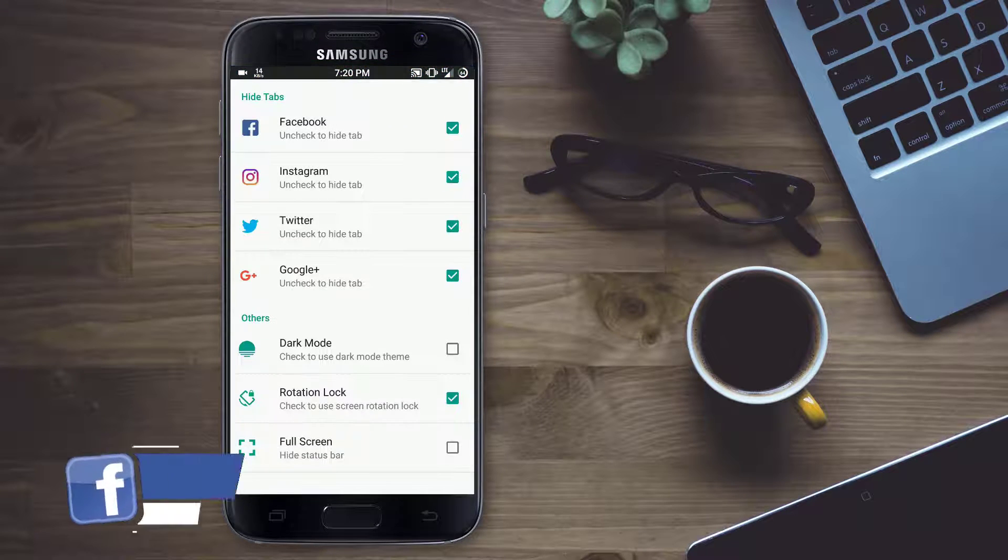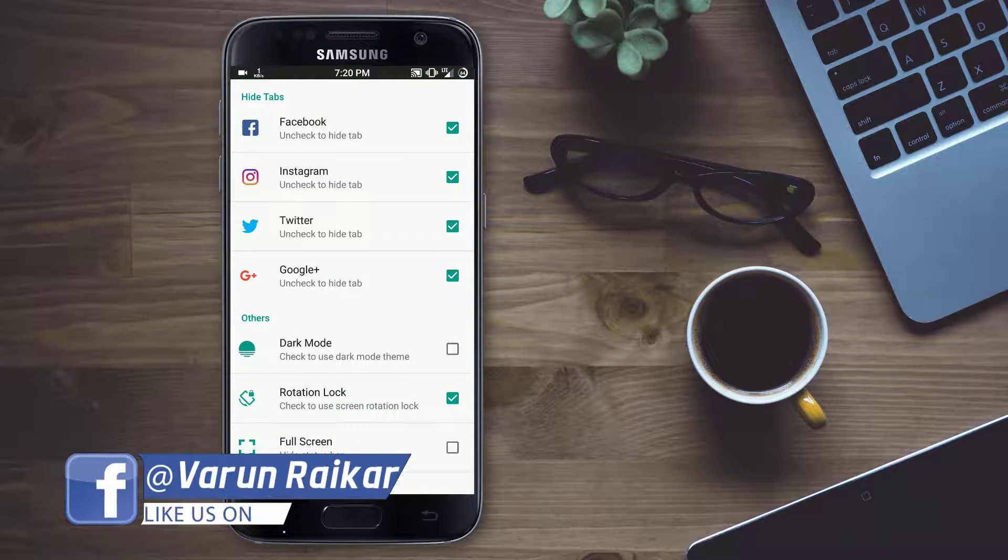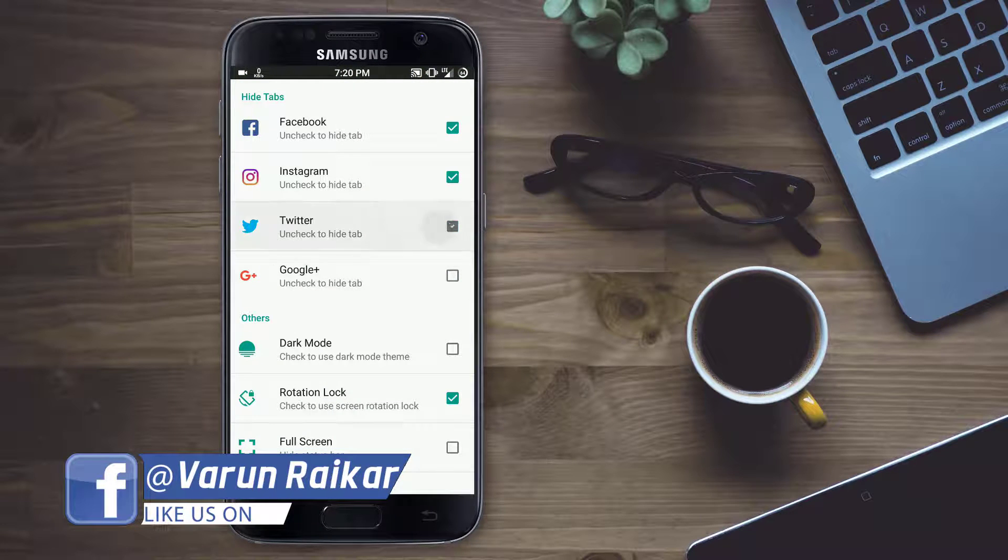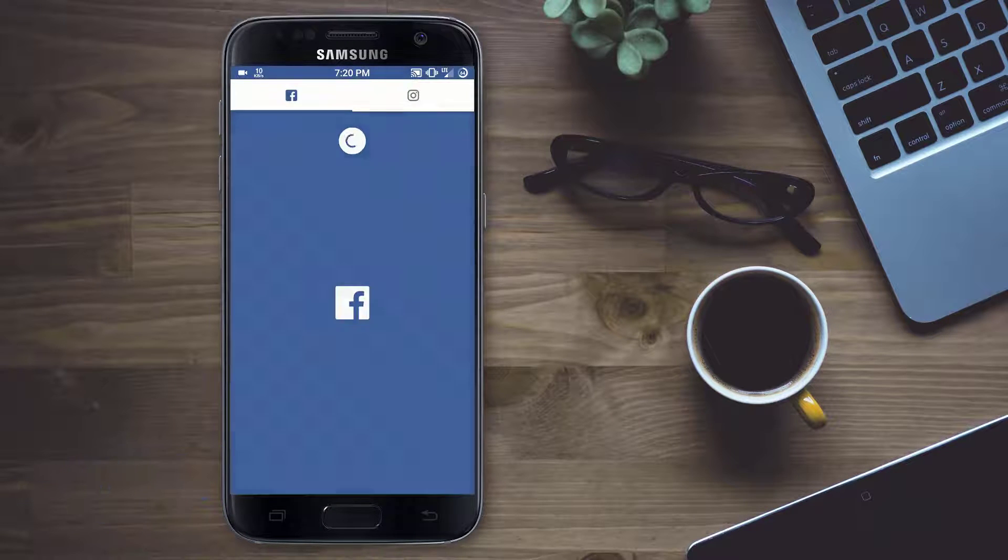You can also uncheck some tabs in case if you don't have the account or if you don't want to use them.